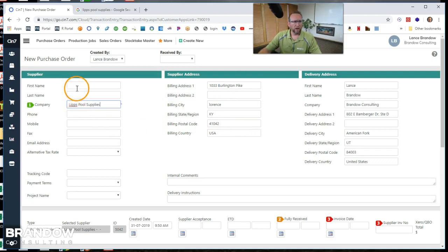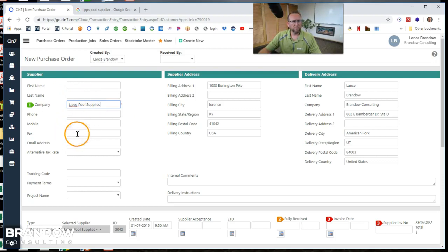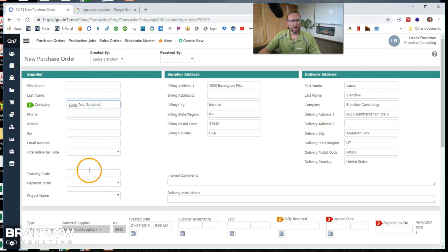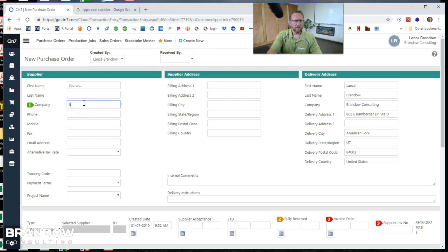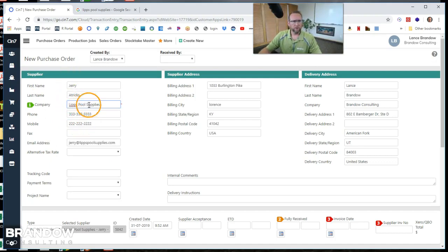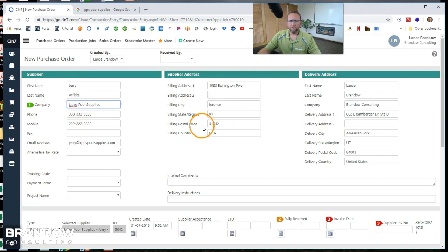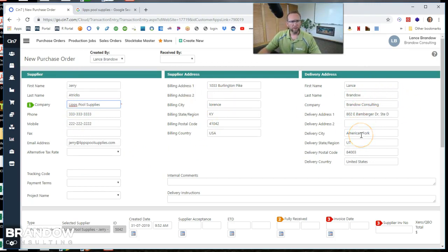But we don't have any contact information for LIPS pool supplies. First name, last name, phone number, email address. We want to get all that in there. Now that we have that in there, that should auto-populate. There we go. There's all the contact information and the address information and then the delivery to address. Everything looks great.